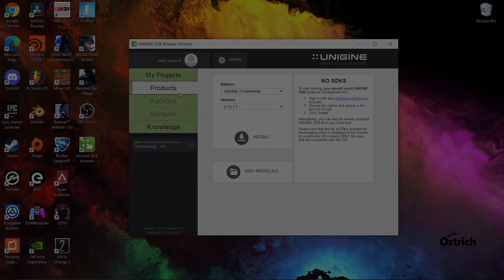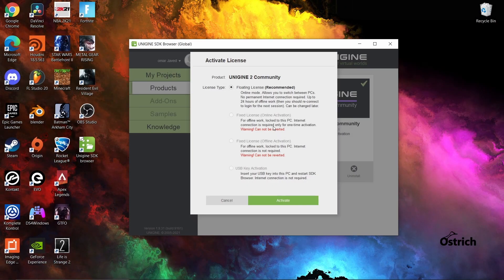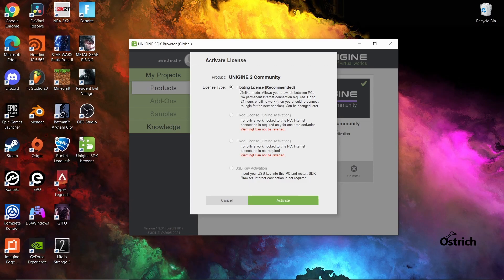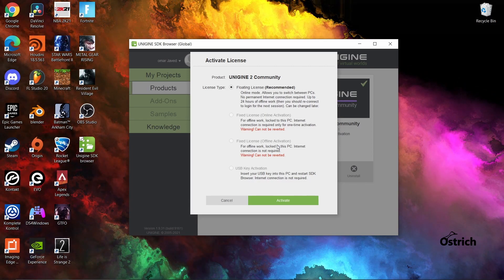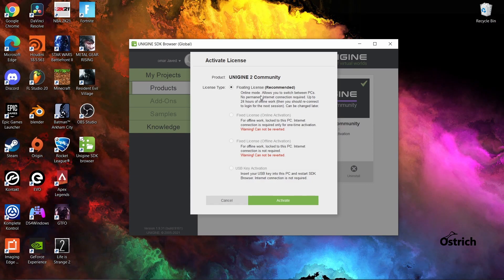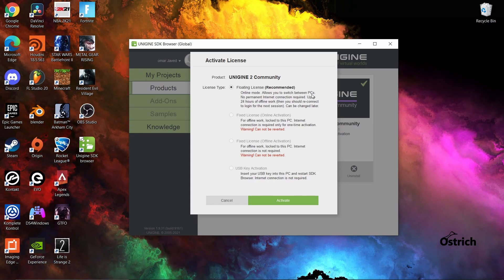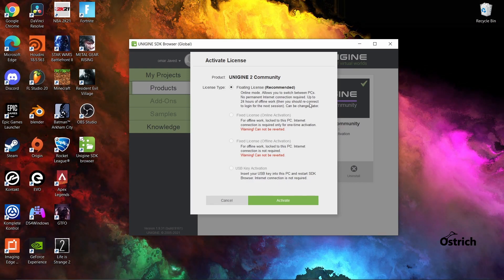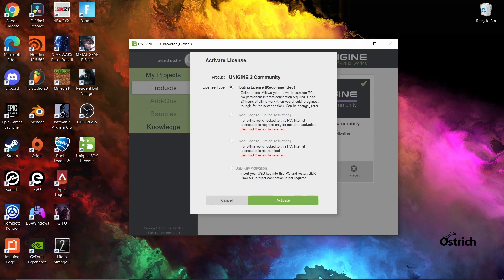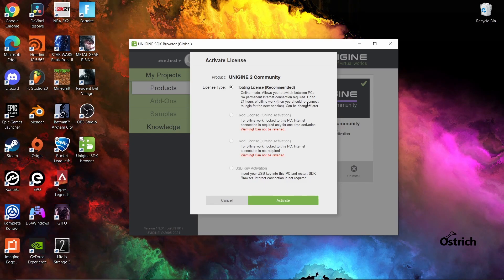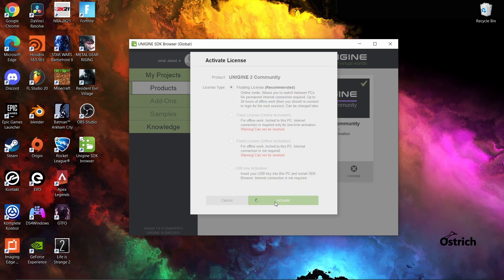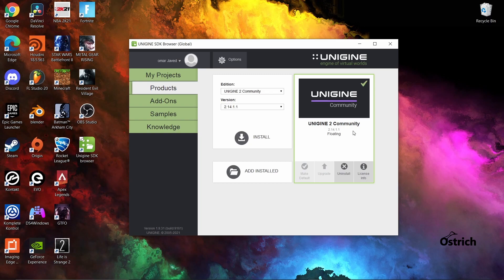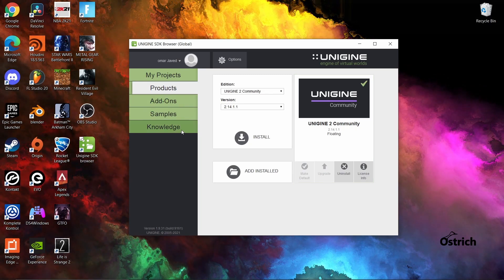Once you finish installing it, it will give you this activate license thing, which I said was the floating license. You're not really allowed to get the other one since you didn't buy them, but basically it's online mode, switch between PCs. You can only do it in one PC at a time. You can't really have two accounts unless you have two separate ones. No permanent internet connection required and 24 hours offline work, all the simple stuff.